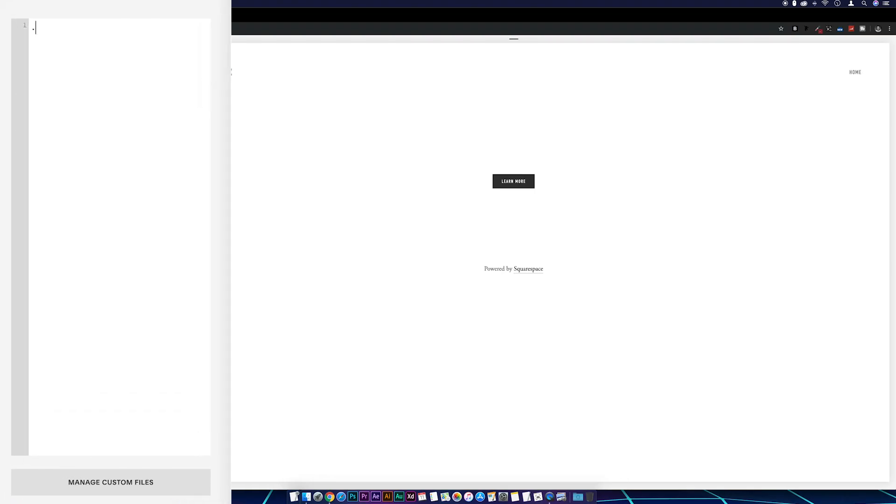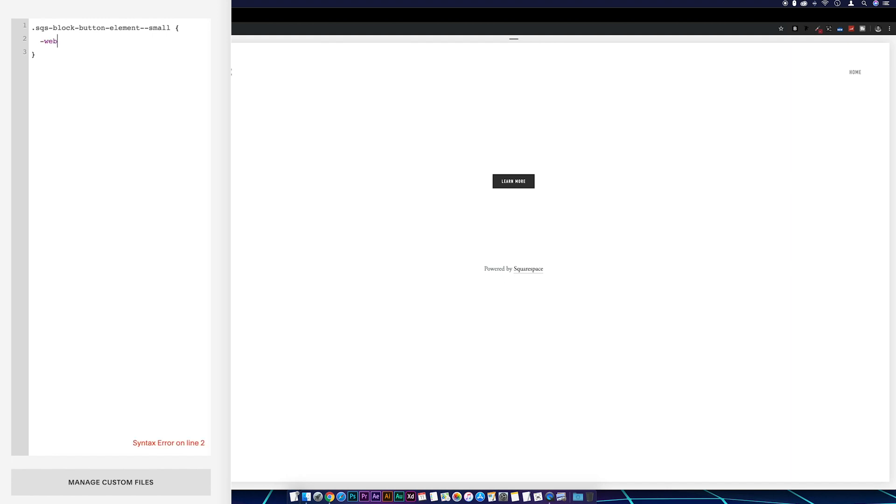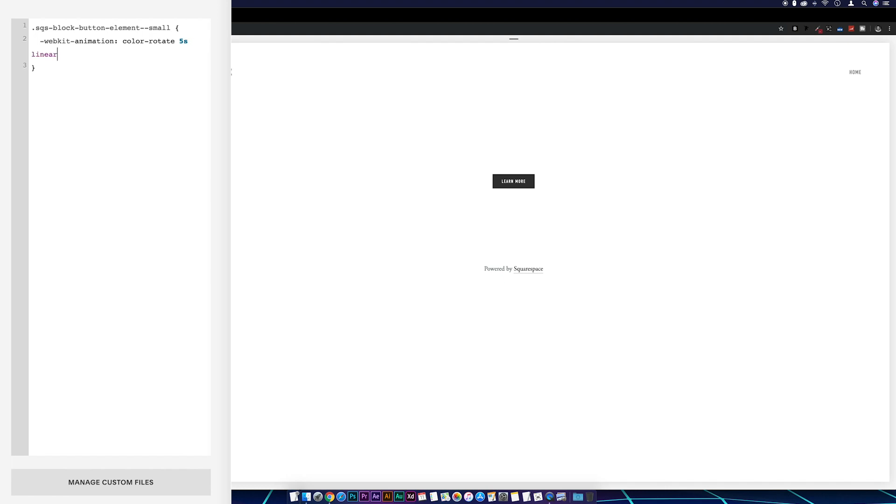So we'll go .sqs-block-button-element--small, a couple of curly brackets down the line, and then I'm going to go -webkit-animation: and then I'm going to call this one color rotate. We're going to put a space, I'm going to go 5s. Now I'll explain this 5s later on in the video, but for now we'll just leave it at that. So if we do 5s space linear space infinite space and then the last one alternate, semicolon.